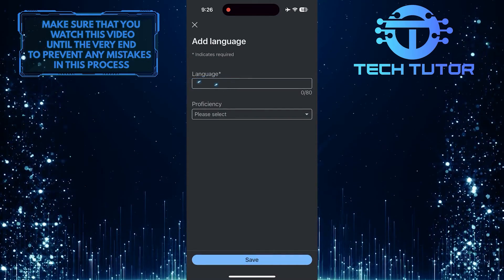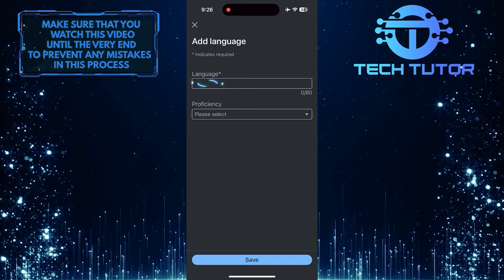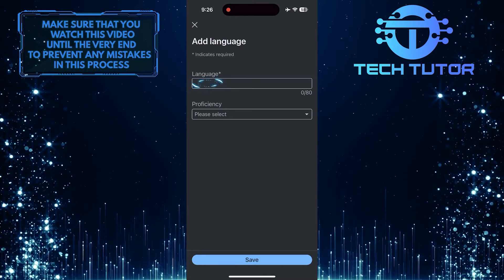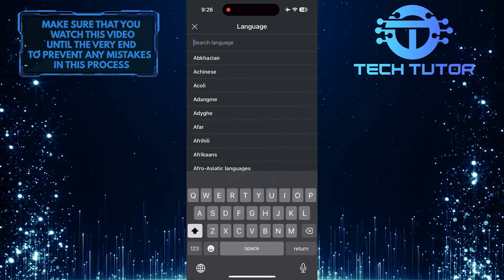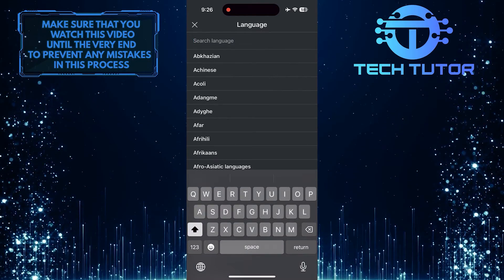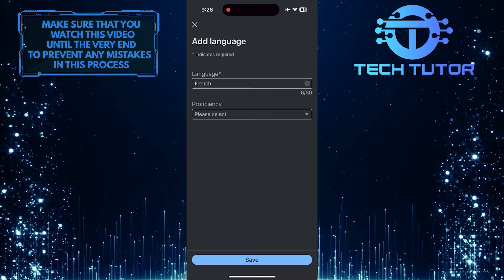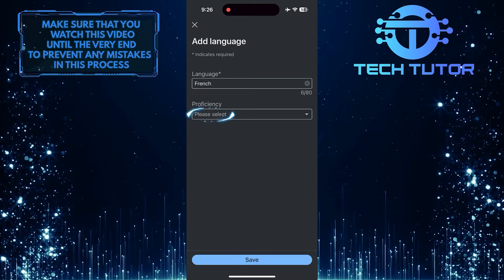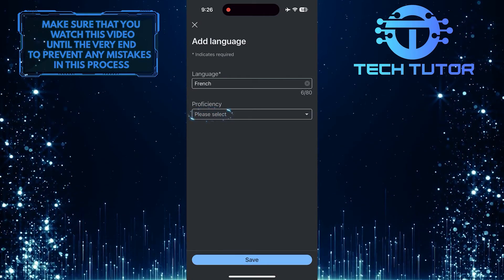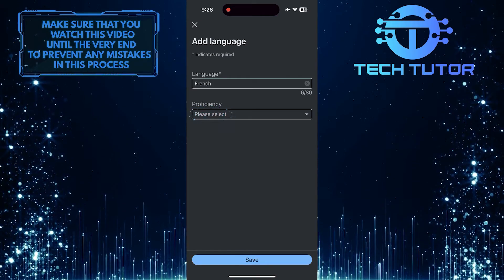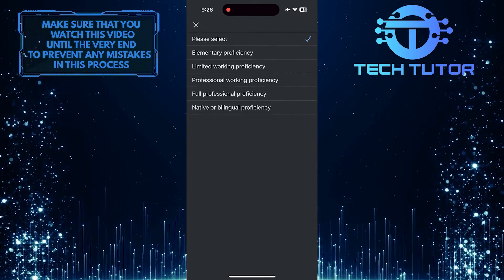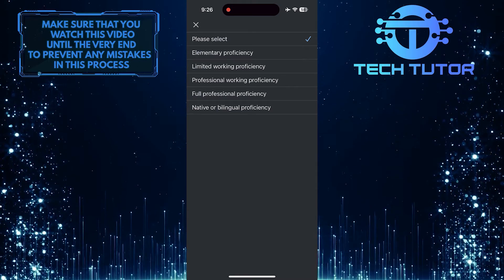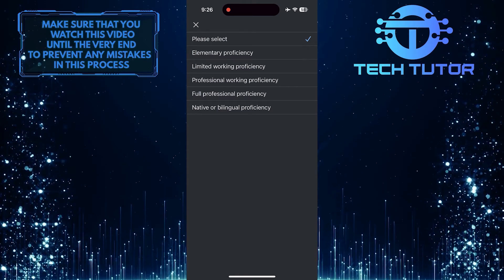Then tap here and add a language. Then tap here and select how proficient you are in that language.